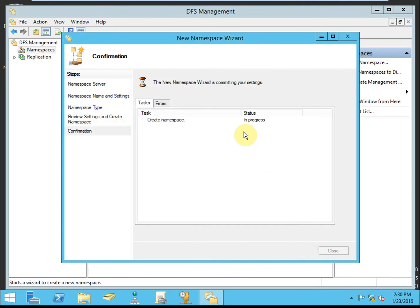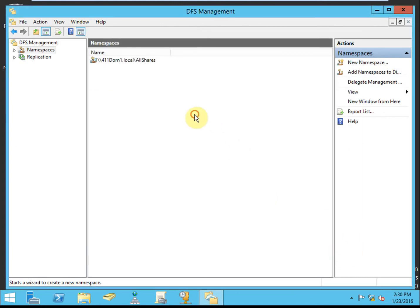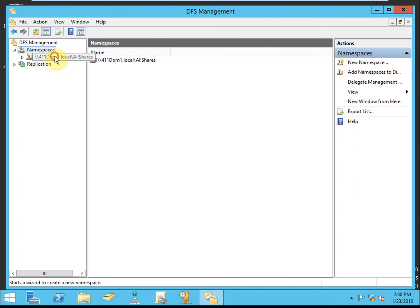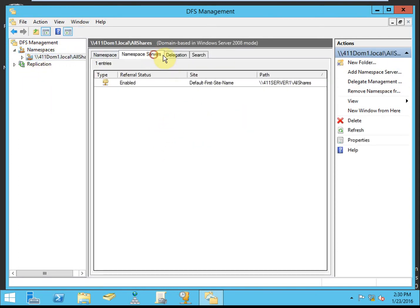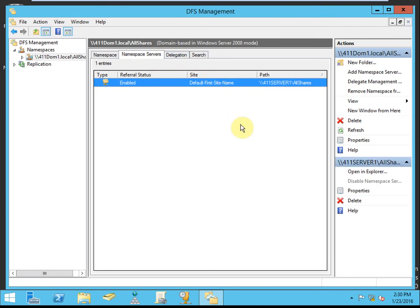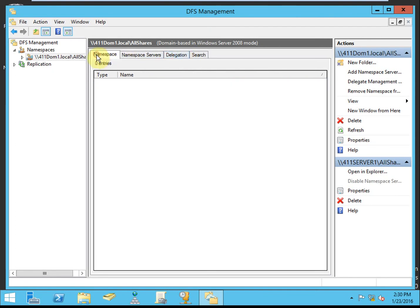We'll continue and go ahead and tell it to create the namespace. We get a success, which is good. Next, we want to take a look at that namespace. We see that there really isn't anything in here except the default first site pointing at this server. I have those two shared folders, but they haven't been added to the namespace yet. So that's what we're going to do.